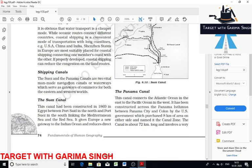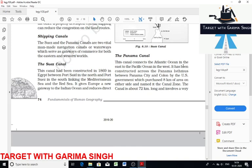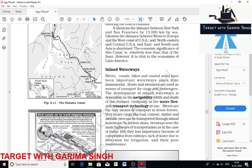There are two major shipping canals that serve as gateways of commerce for both the Eastern and Western world. The first is the Suez Canal, constructed in 1869. It is a man-made canal linking the Mediterranean Sea and the Red Sea. The second is the Panama Canal, also a man-made canal linking the Atlantic Ocean with the Pacific Ocean.